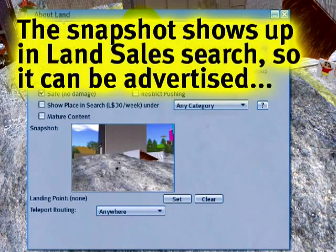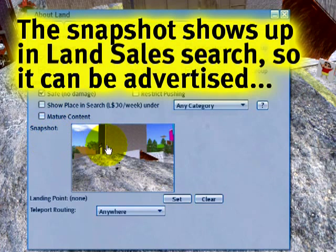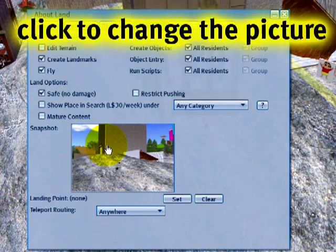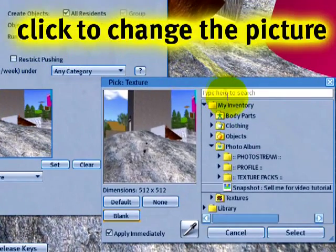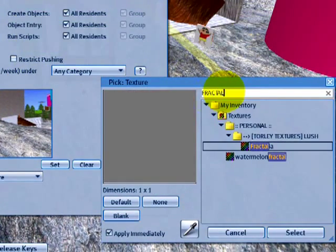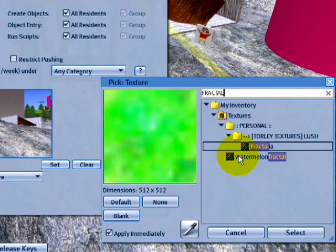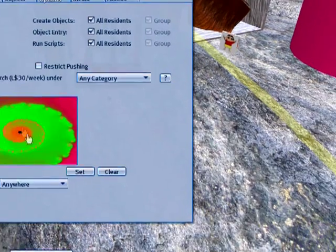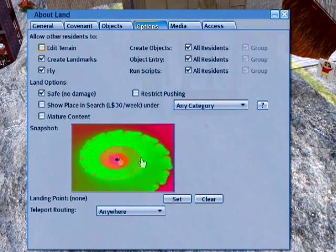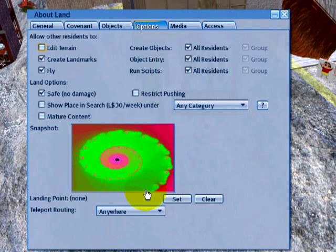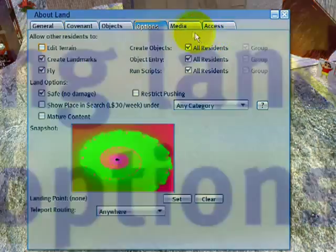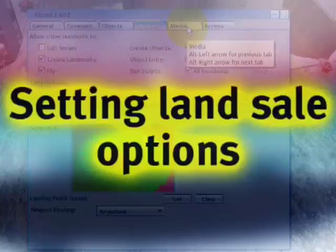You may want to make your parcel more presentable, like the snapshot. You can change this to another snapshot if you want to have an ad, a logo, or something more eye-catching. Just change that — this is any texture in your inventory that you can put on there. Some of these other options I'll cover in other video tutorials.